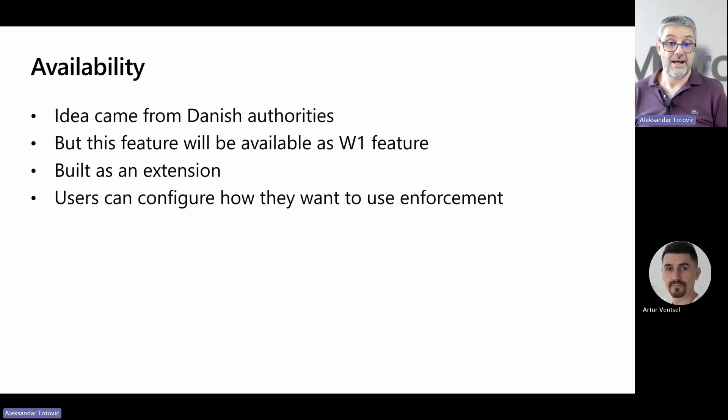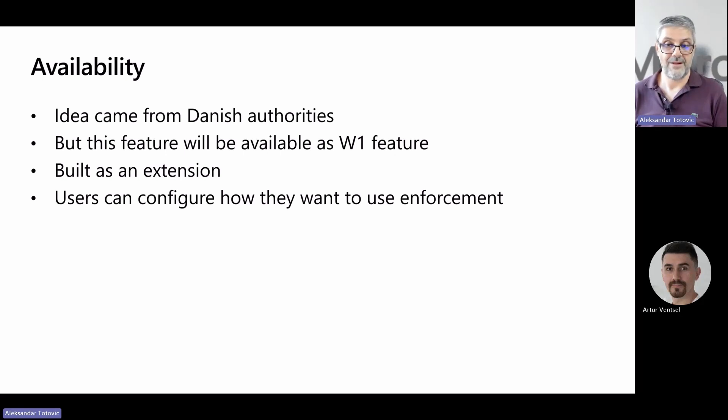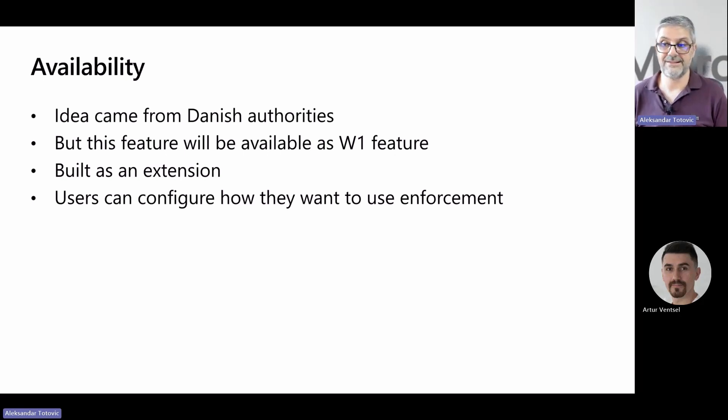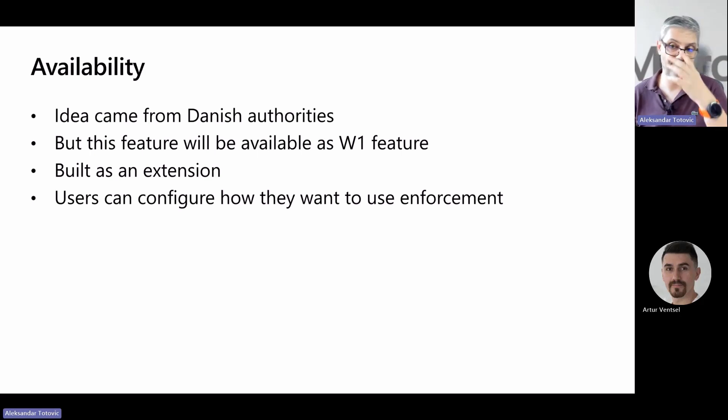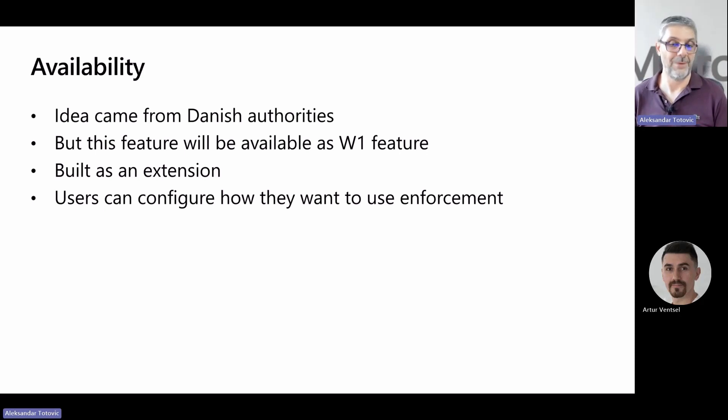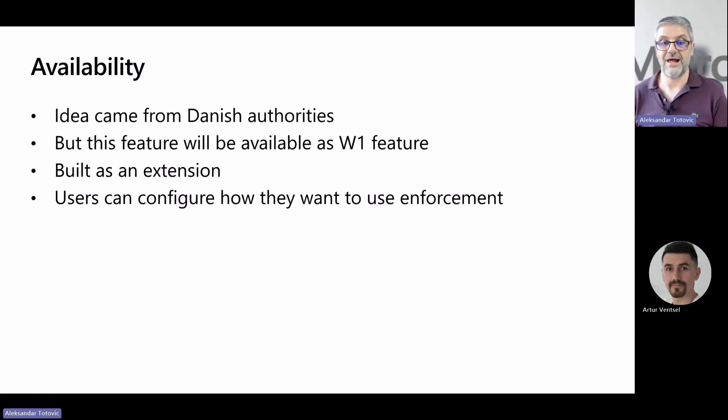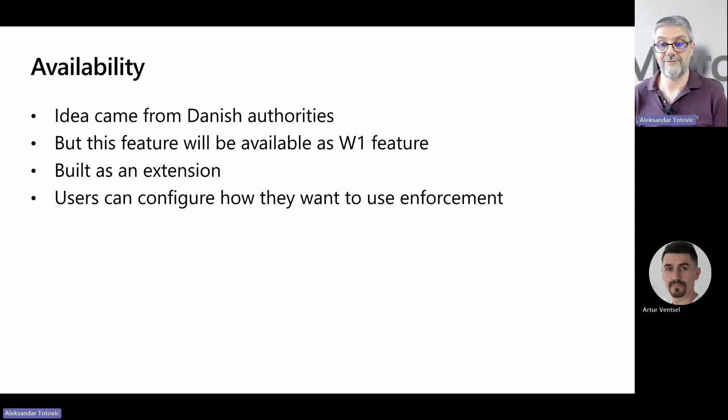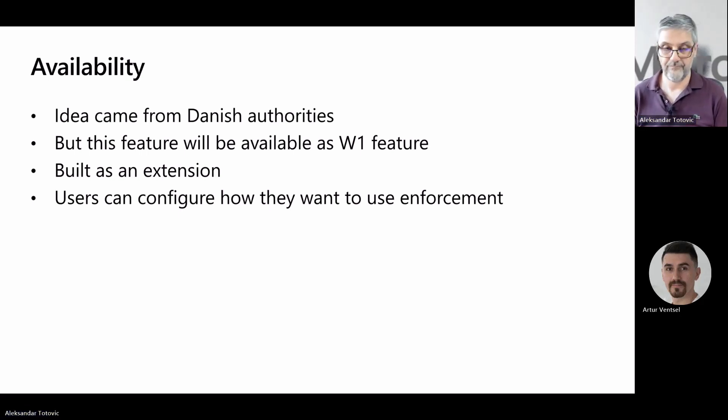This idea came from Danish authorities' requirements with their new bookkeeping act, but this feature can be used in other countries as well. So we decided to create this app as a global app. This is for users to decide whether to activate it and to configure where to enforce digital vouchers, if they want it at all.